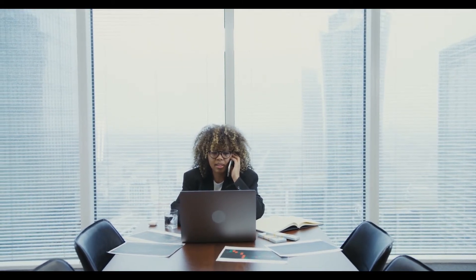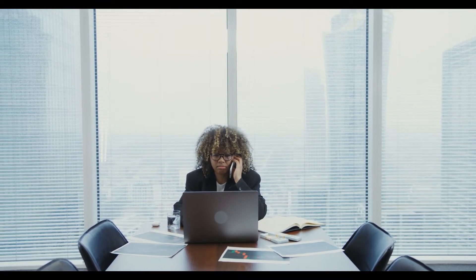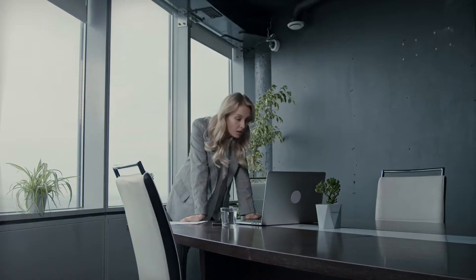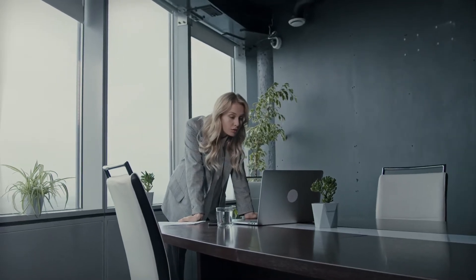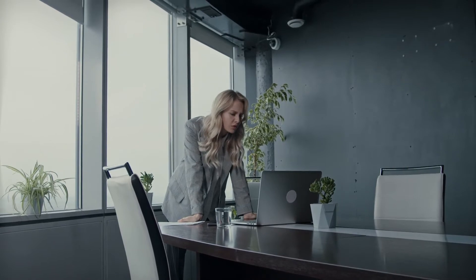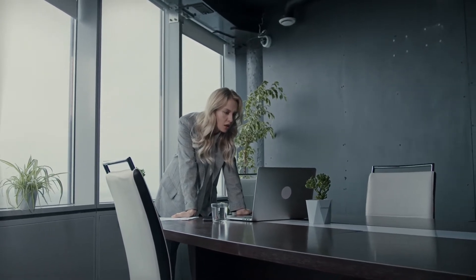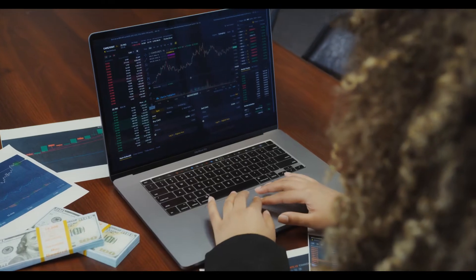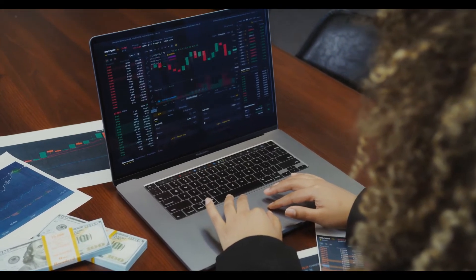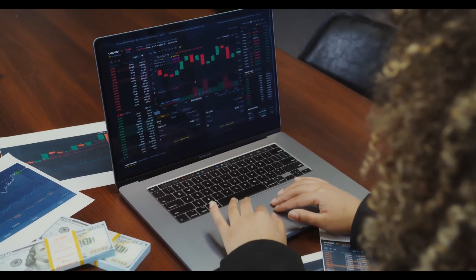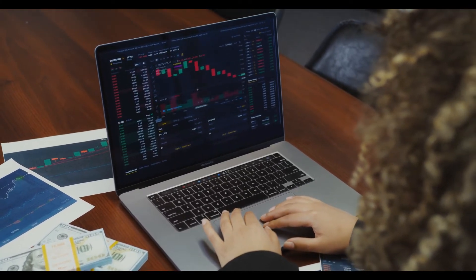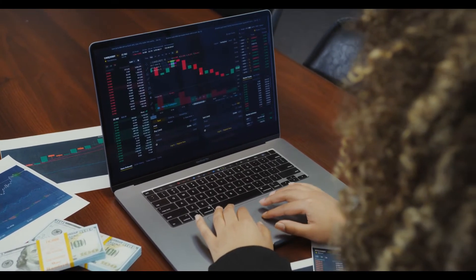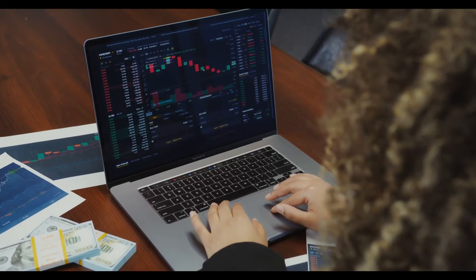The segregation of accounts is among the rules which are especially important in the trading world, because it drastically lowers the risk of possible comingling. Another is the participation in a compensatory scheme by which the client's losses will be covered in the unlikely case the broker goes bankrupt or attempts to swindle traders.